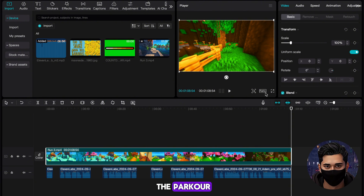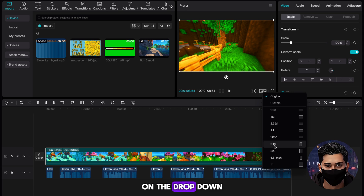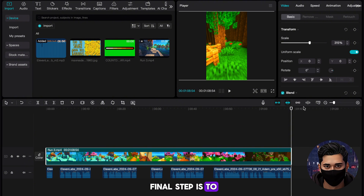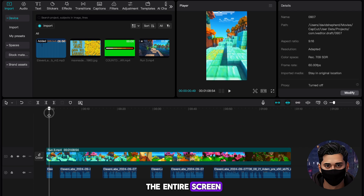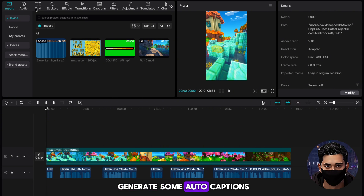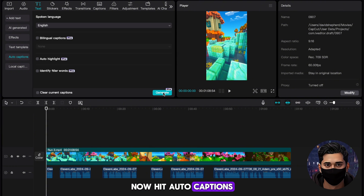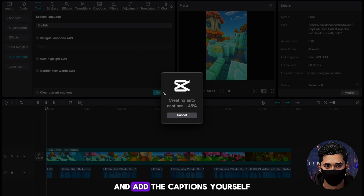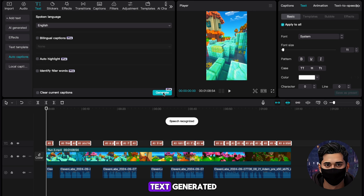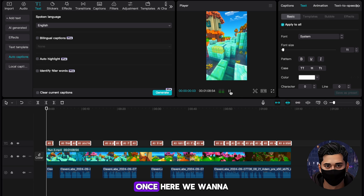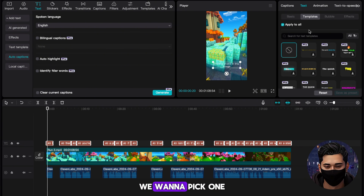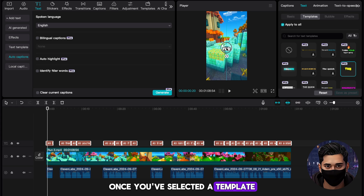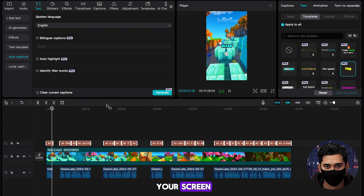With that done, head below the parkour and hit the ratio button. On the drop-down, hit 9 by 16 to put our video in the TikTok format. Then drag the parkour so that it fills the entire screen. With parkour done, we need to generate some auto-captions. Head to Text in the top left, hit Auto-captions, then hit Generate. If this is a pro feature for you, download an editor called VN and add the captions yourself. With our text generated, select all of it, head to the top right of CapCut, and pick a template where the text appears one word at a time, as this is always the most engaging type of captions. Once you've selected a template, drag the text to the middle of your screen.